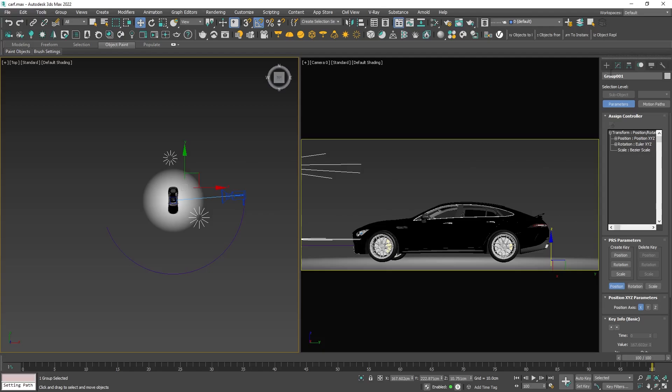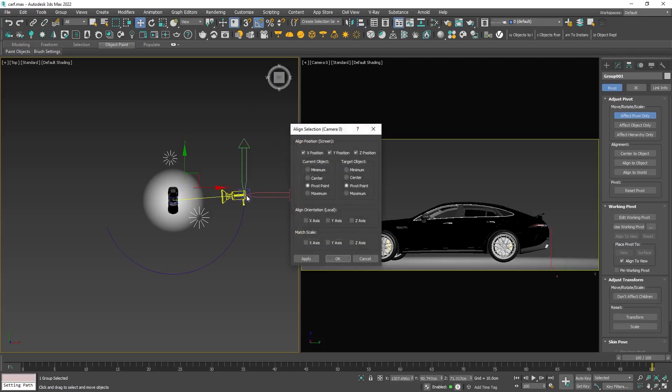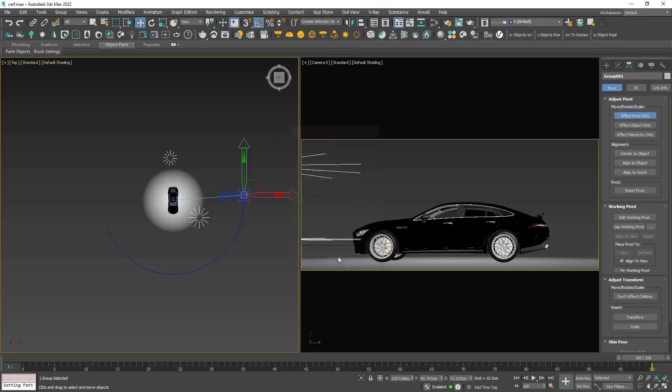To achieve this, start by aligning the pivot point of the lights group to the camera. This way the group will move along the path based on that point.